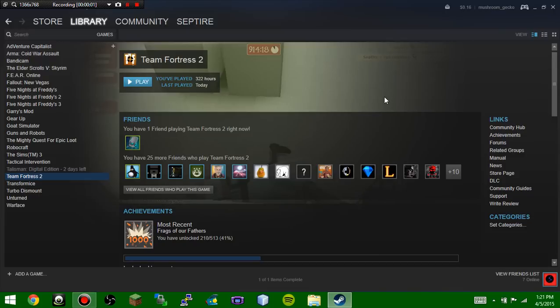Hey guys, what is up? MushroomGecko here. Welcome back to another Team Fortress video. This one's a little out of whack from my other videos. In this video, I'm going to be teaching you guys how to make Team Fortress run as smooth as possible on your PC.